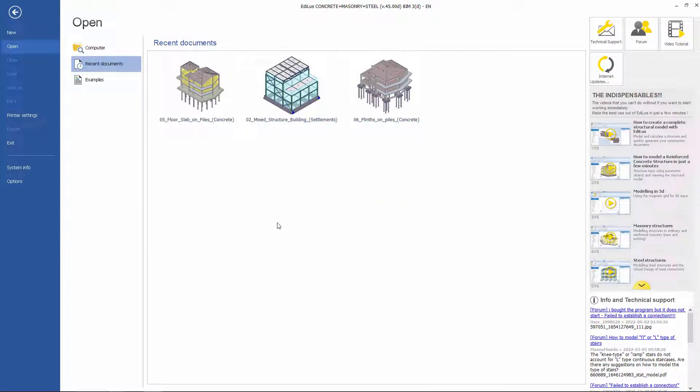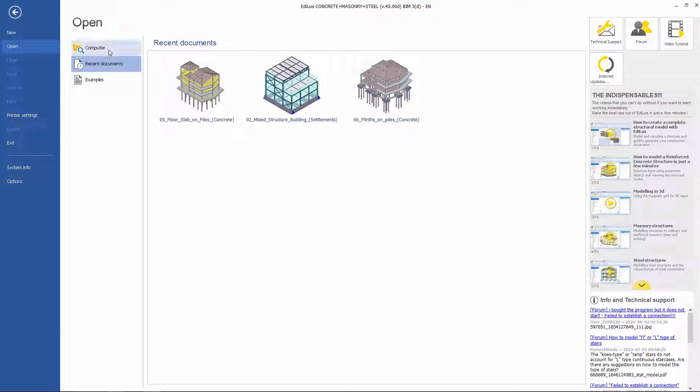When launching Ediluze for the first time, we land on the program's homepage, where we have access to the typical file management tools to open documents.